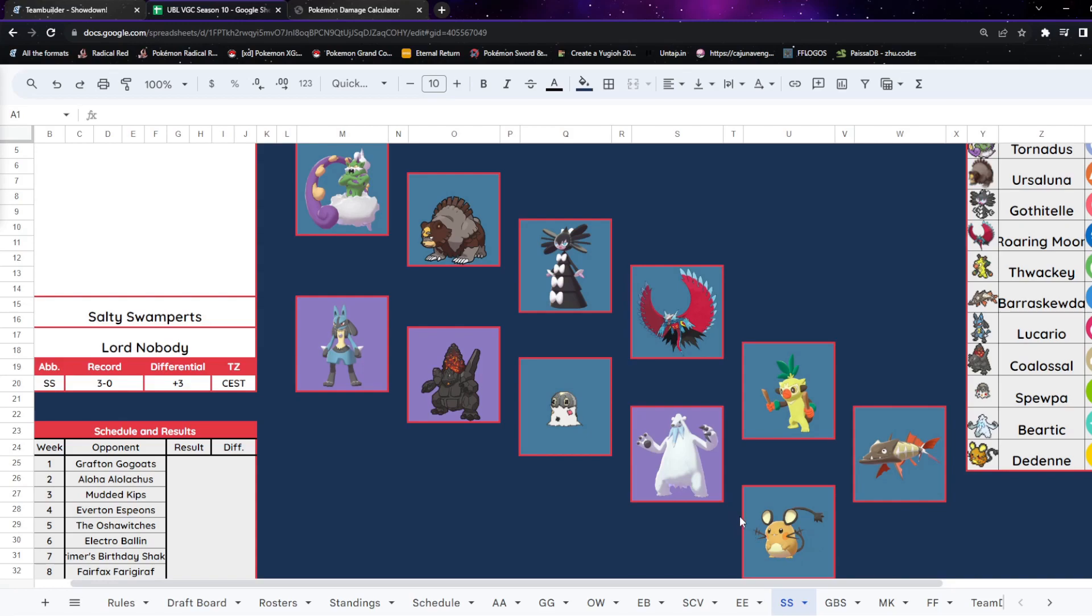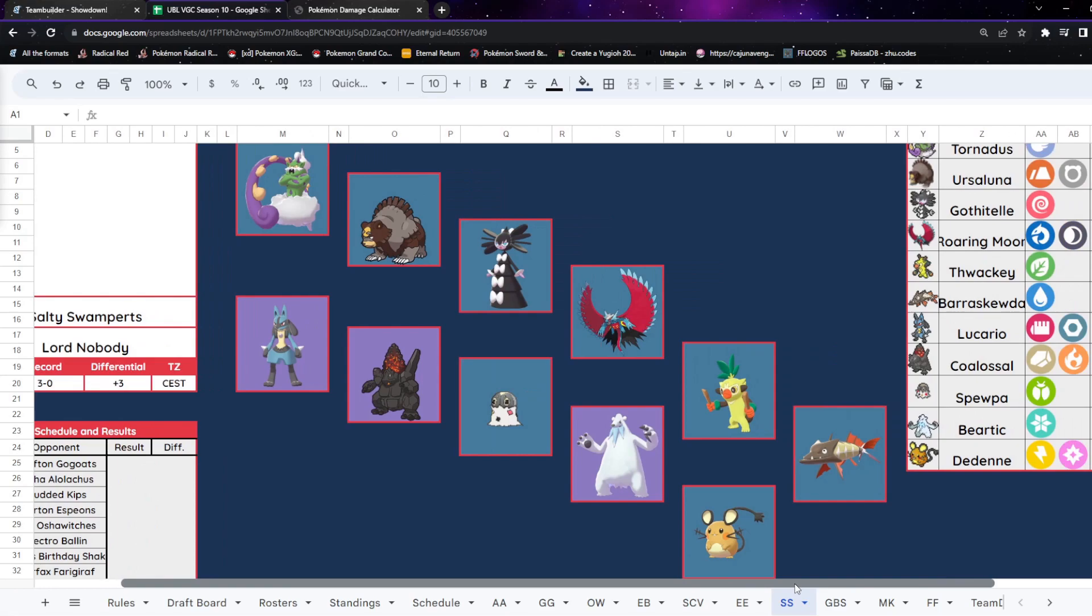Arguably one of the best players in the league, and that is Lord Nobody and the Salty Swampers. They are also 3-0 at this point and have a very strangely good team. It's annoyingly good.